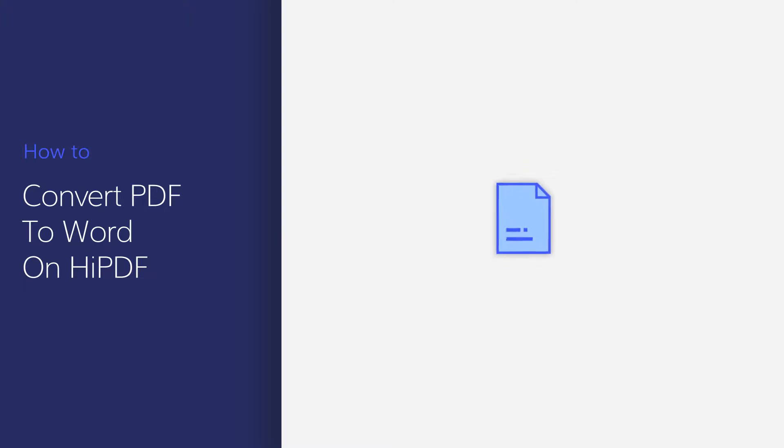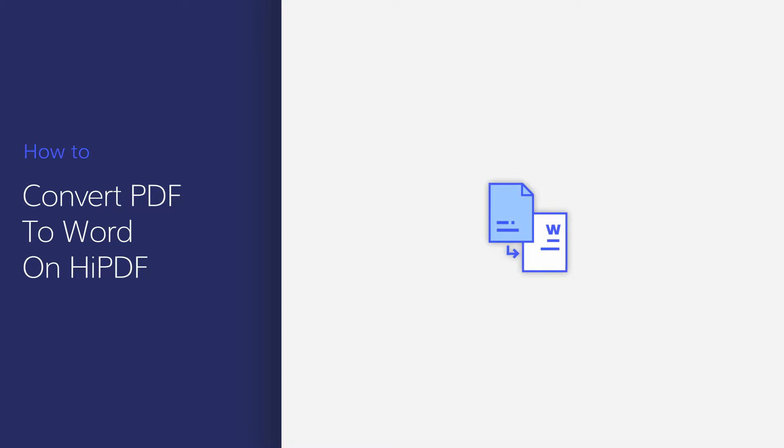HiPDF is the online version of PDFelement, which provides a quick and easy way to work with your PDF documents online. In this video, I'll show you how to convert PDF to Word with this PDF editor online. Let's get started.